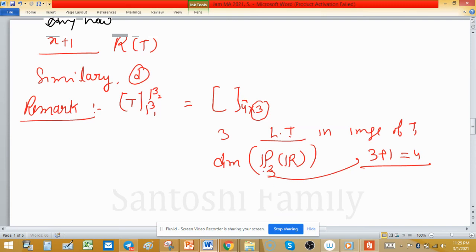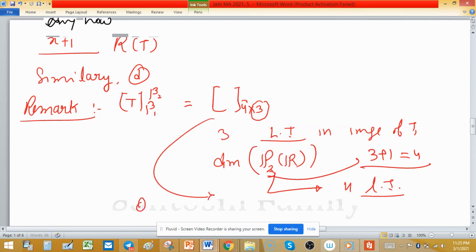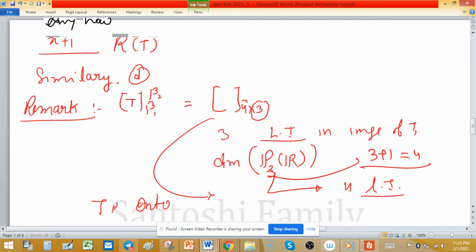Therefore T is not an onto map, since the dimension of the range is 3 but the codomain P₃(ℝ) has dimension 4.